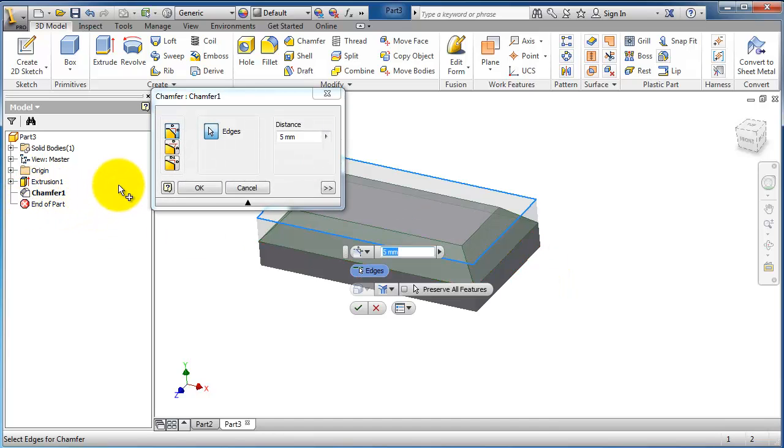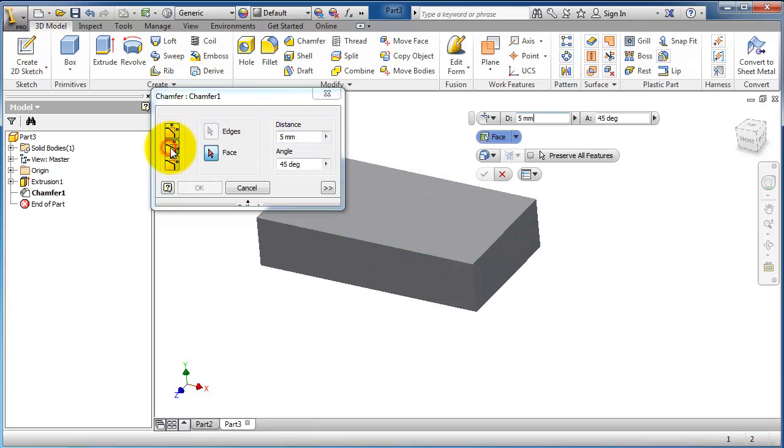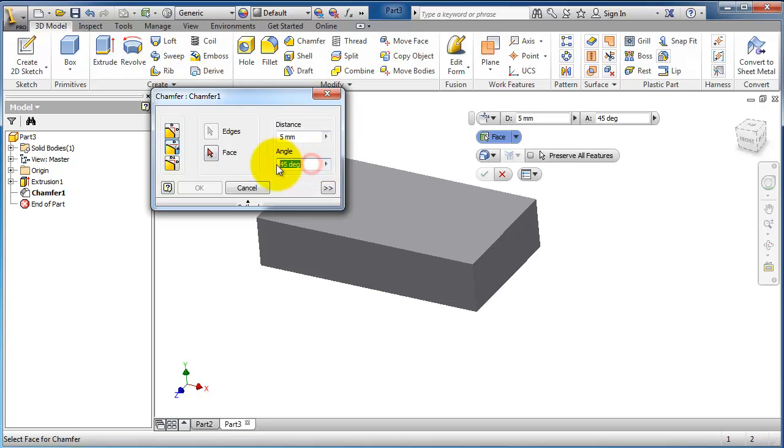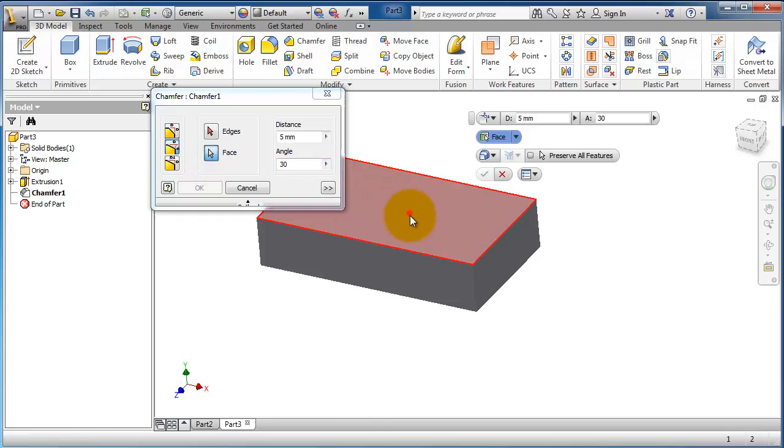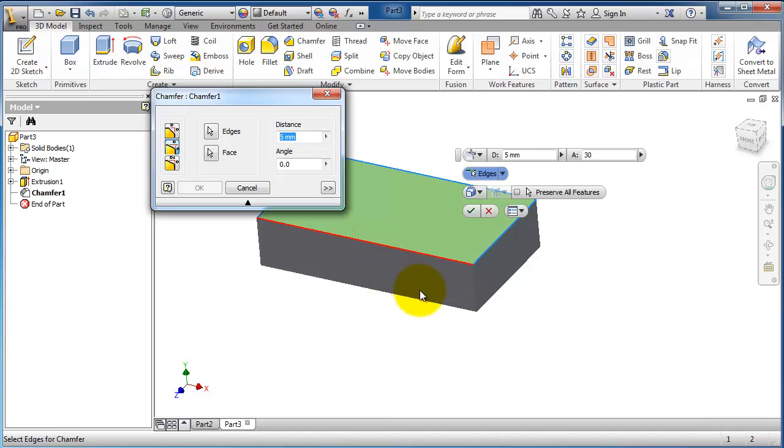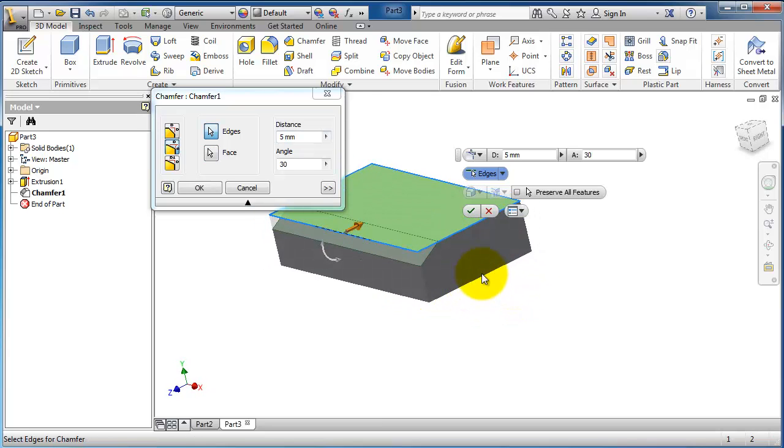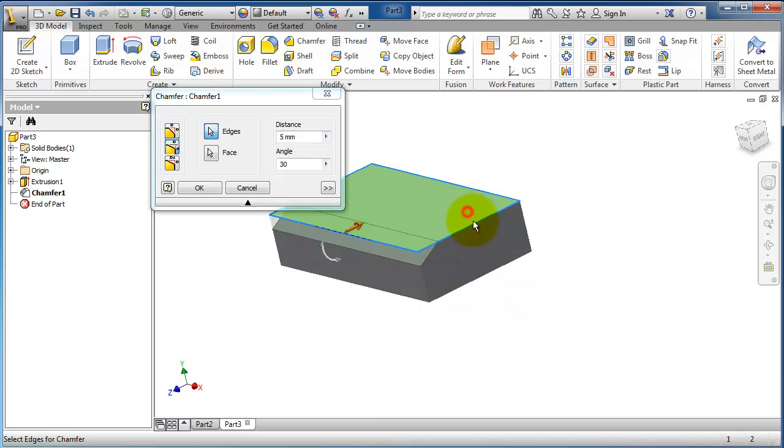For example, we choose the distance equal distances, and here we have a distance with an angle. For example, we can change it to 30, and you can select the face, the edge to be this edge.